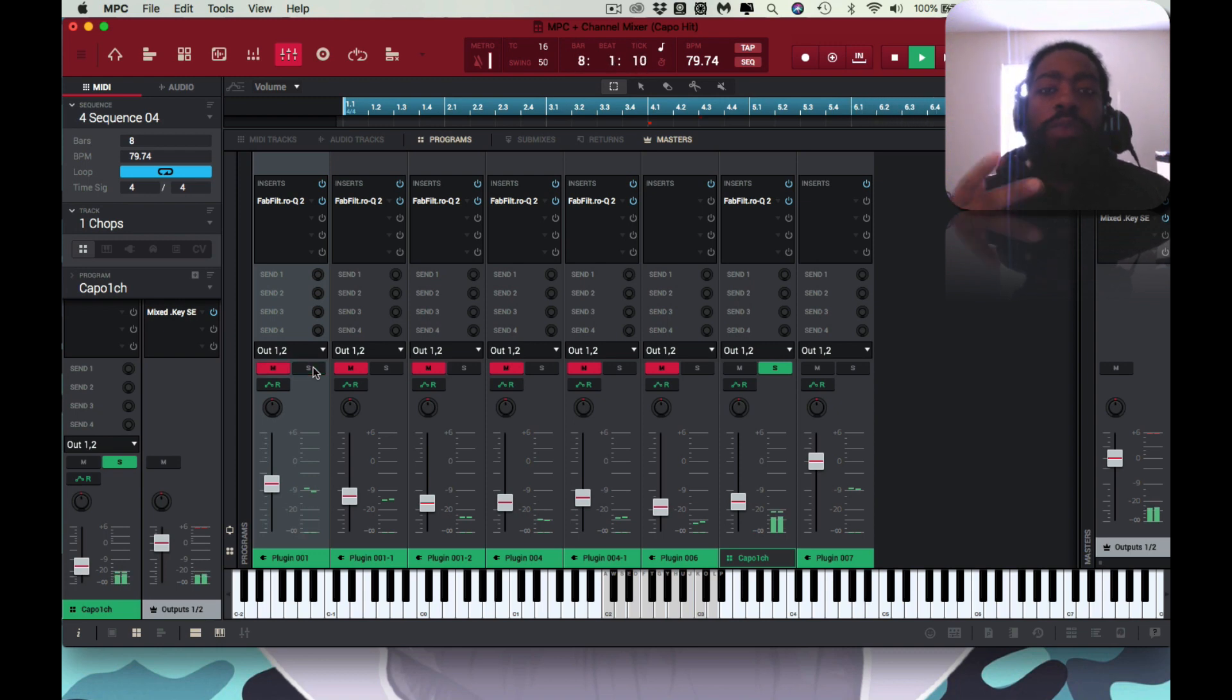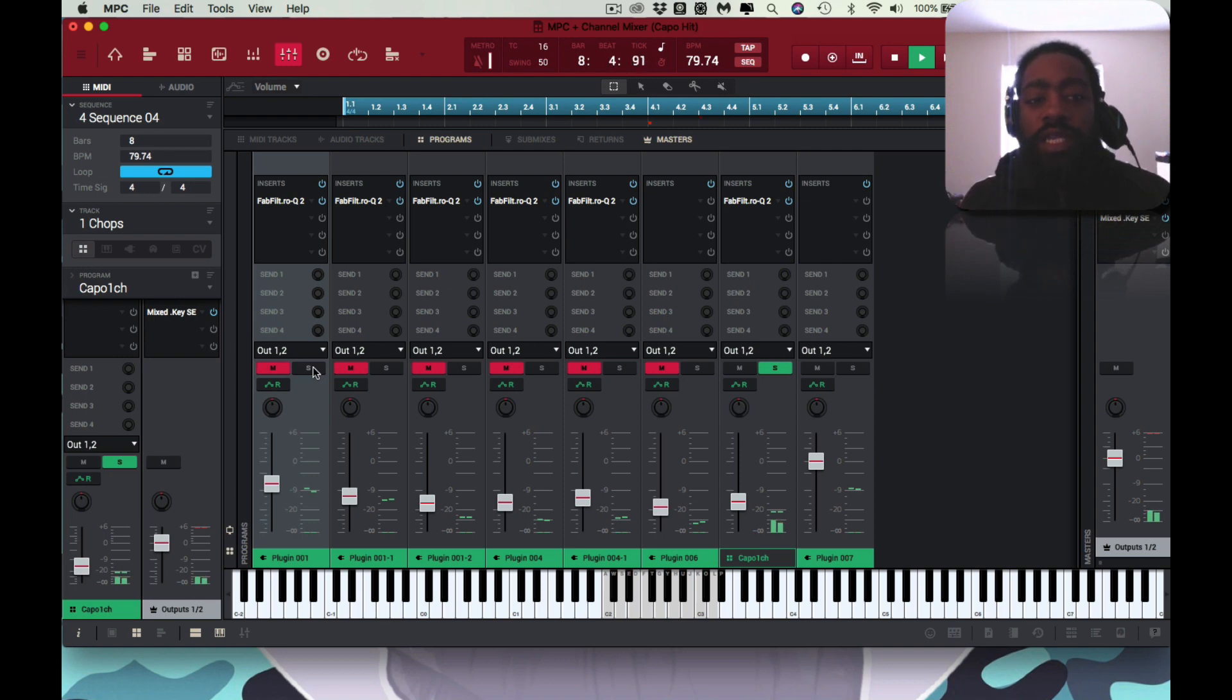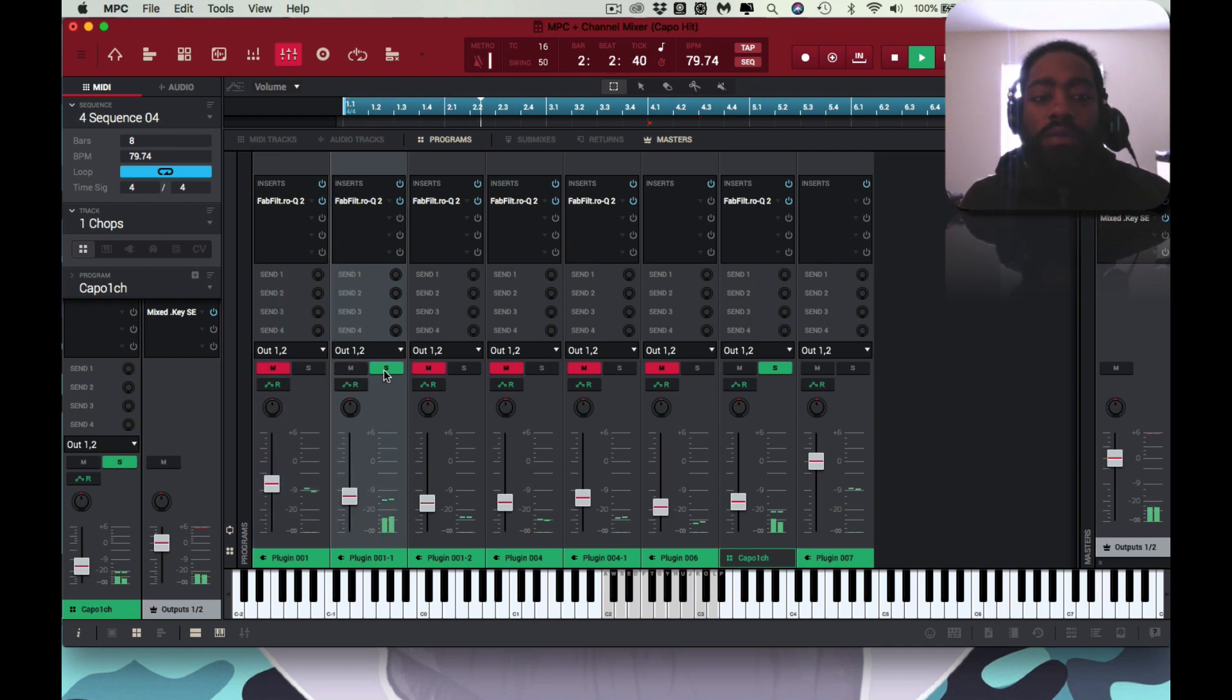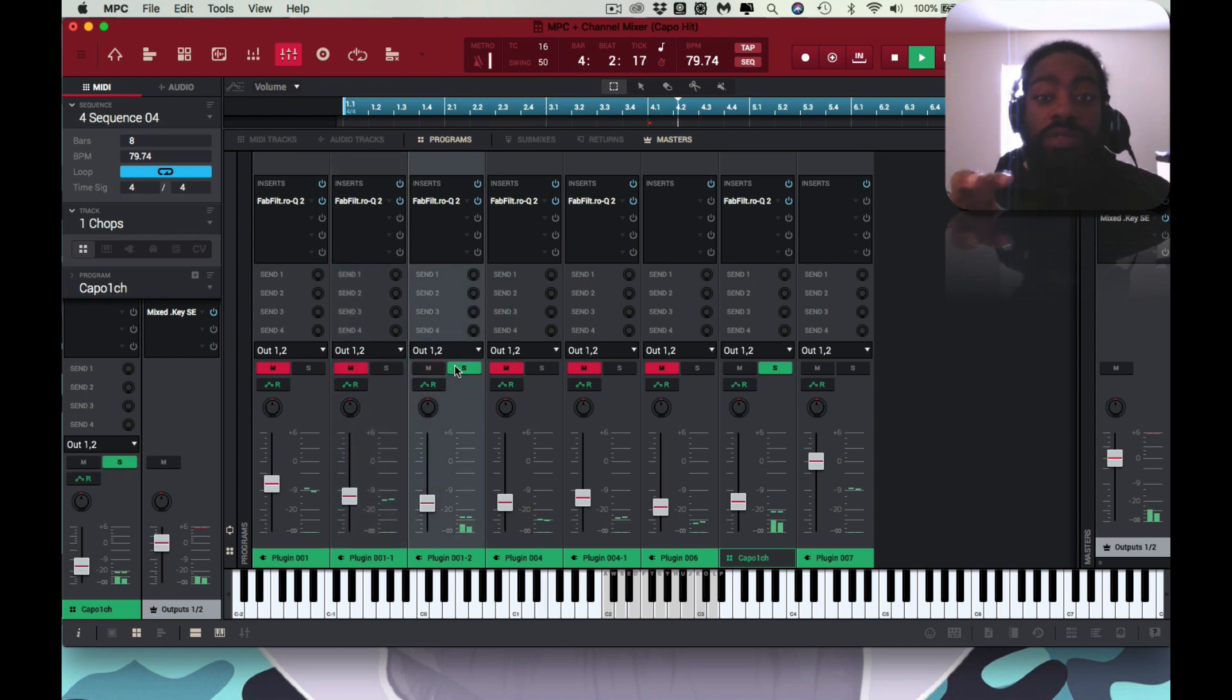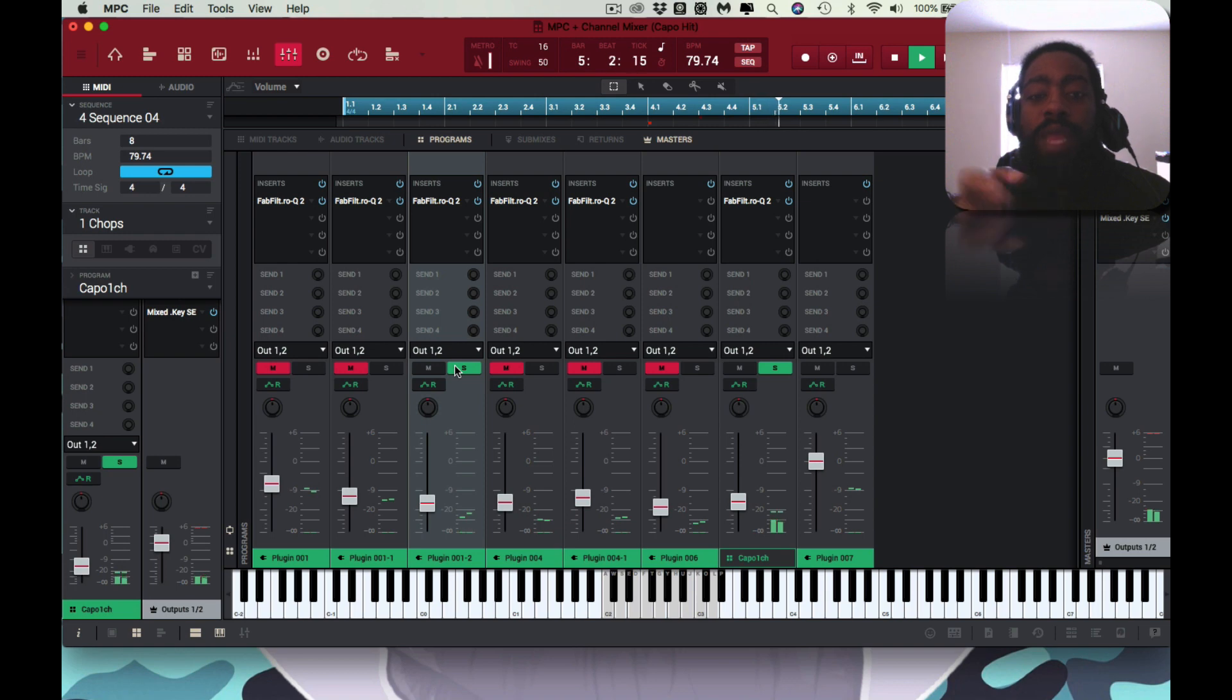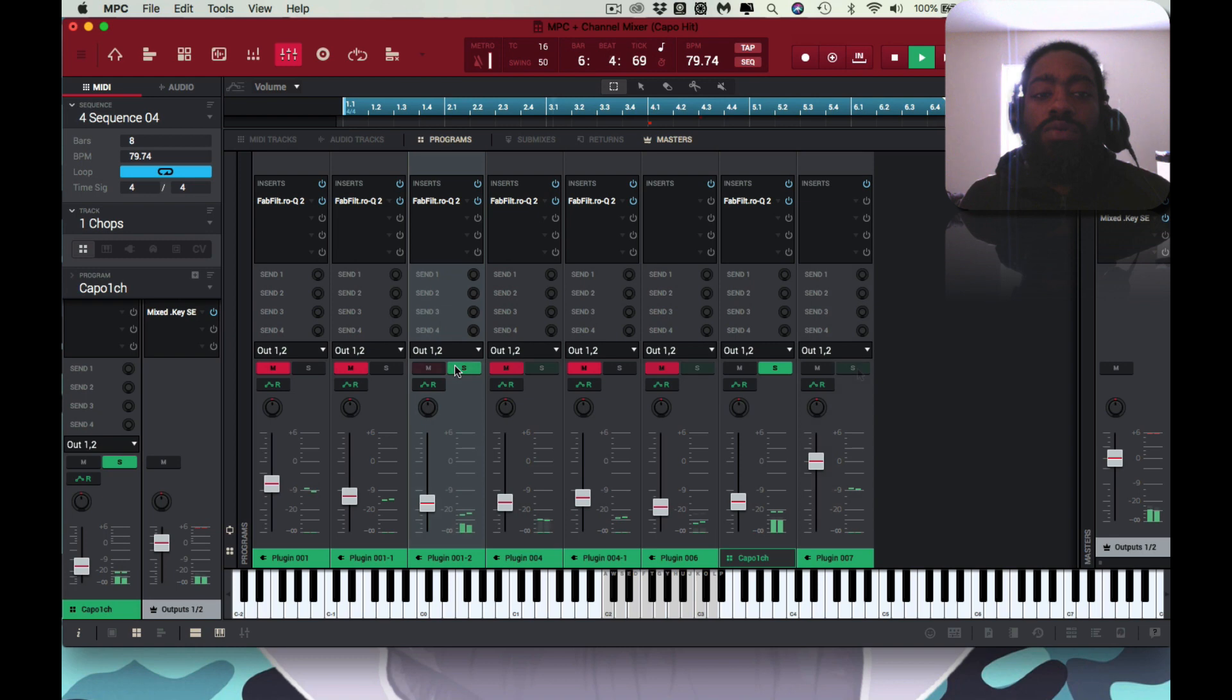So what I did was basically take those same sounds from those plugins and then play it on top of it. For the same sounds that I sampled, I'm now playing on top of the treated sample.